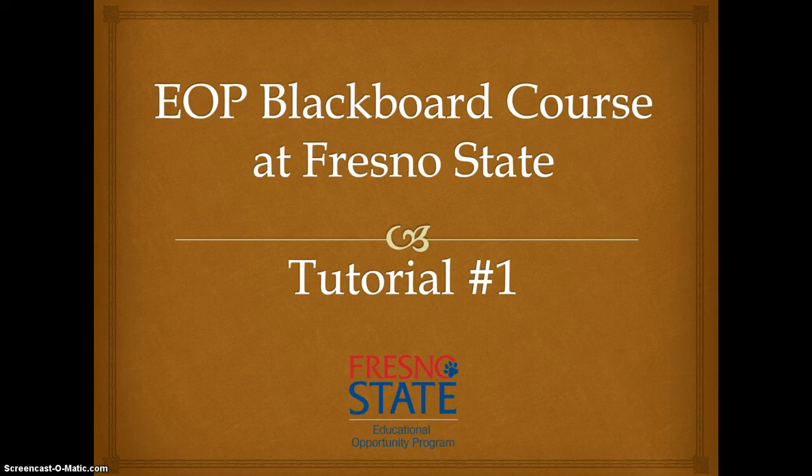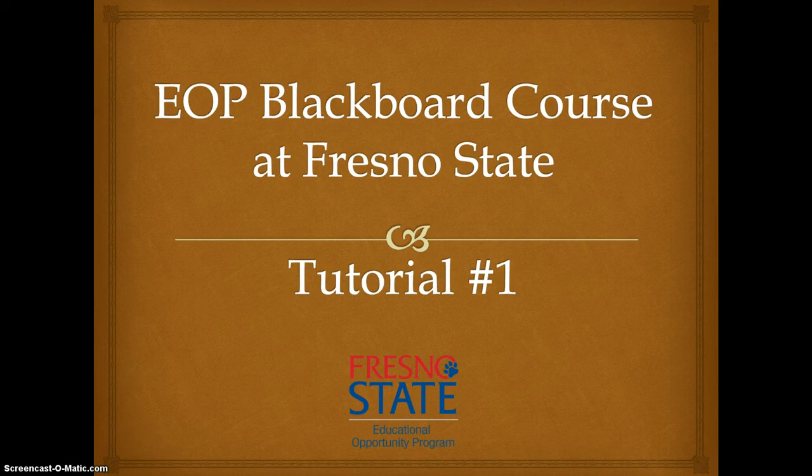Hello and welcome to the EOP Blackboard course at Fresno State. This is the first of two tutorials. The tutorials will provide you a course overview of EOP Blackboard.